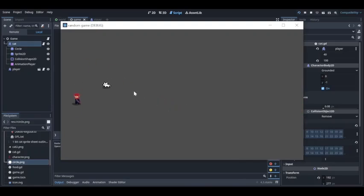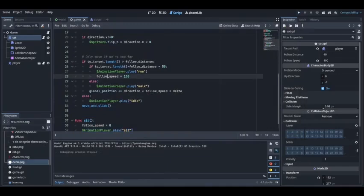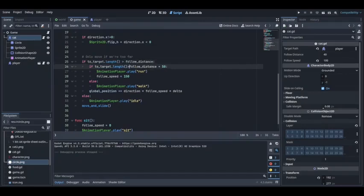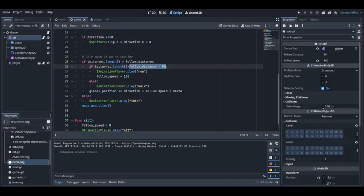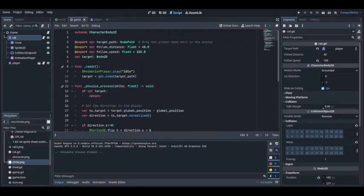I did the same thing as above. The difference is, if the distance of the character from the cat is greater than follow distance plus 50, then it will start the running animation and the follow speed will be set to 150. Right now the follow speed is 150. Let me change it to 200.